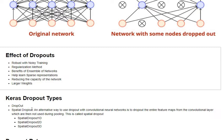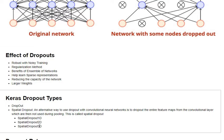This spatial dropout has got three variations: one-dimensional, two-dimensional, and three-dimensional variation depending on the dimensions of how you want to operate with your feature maps.